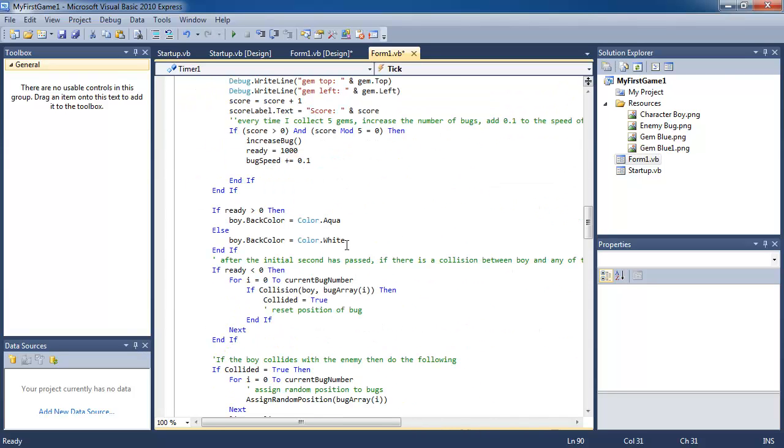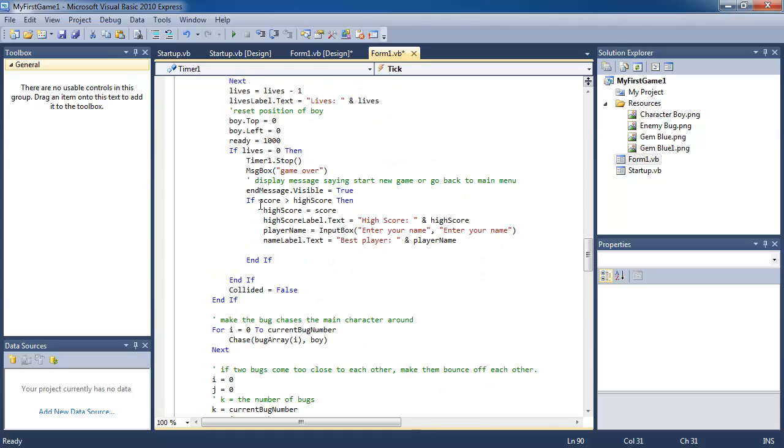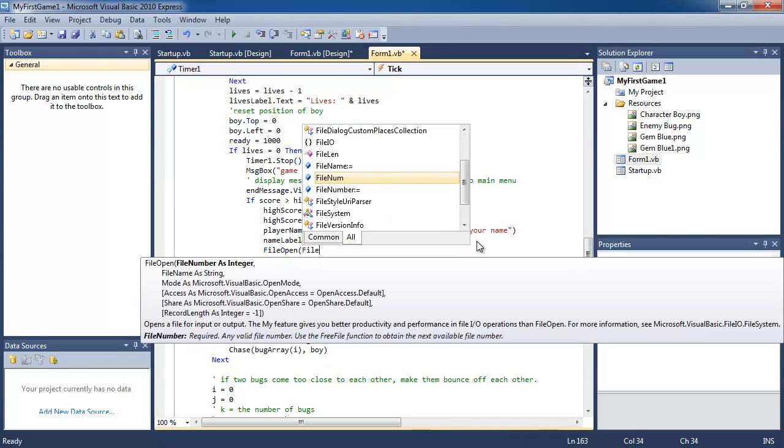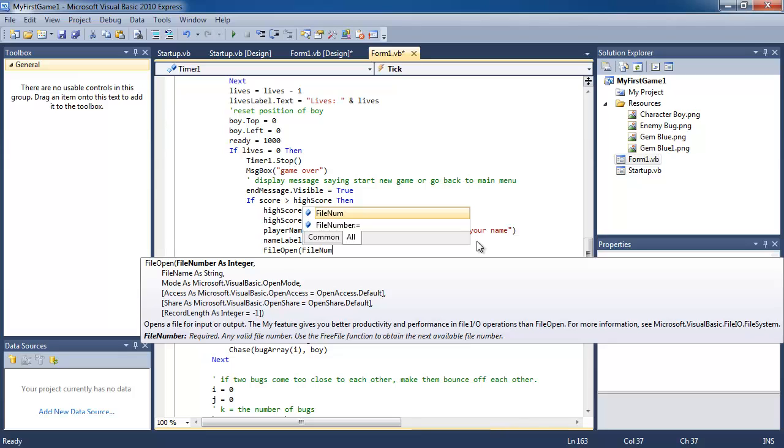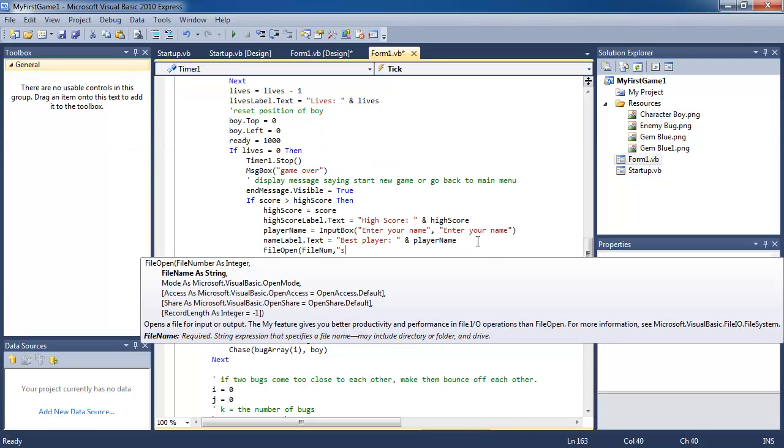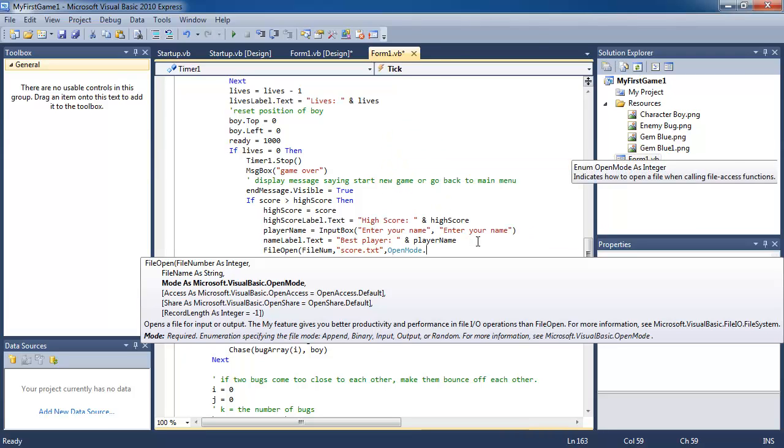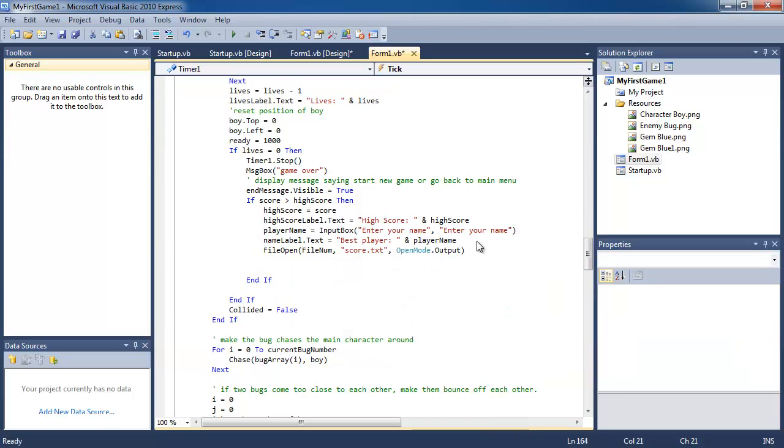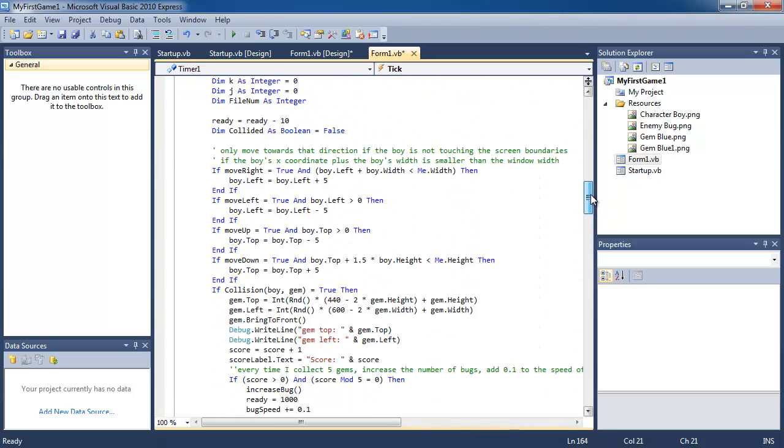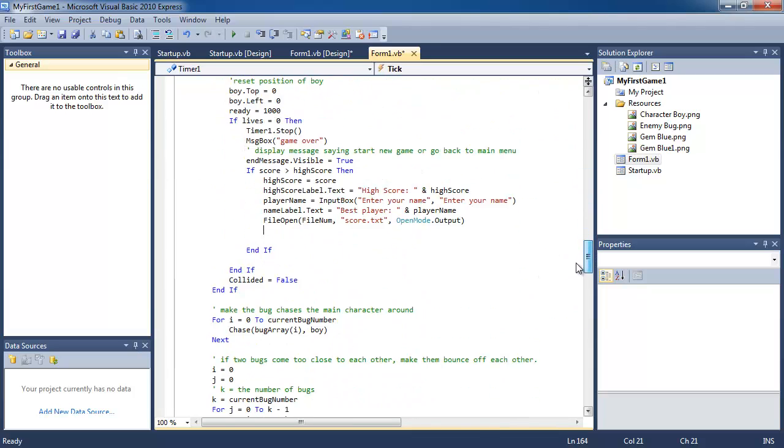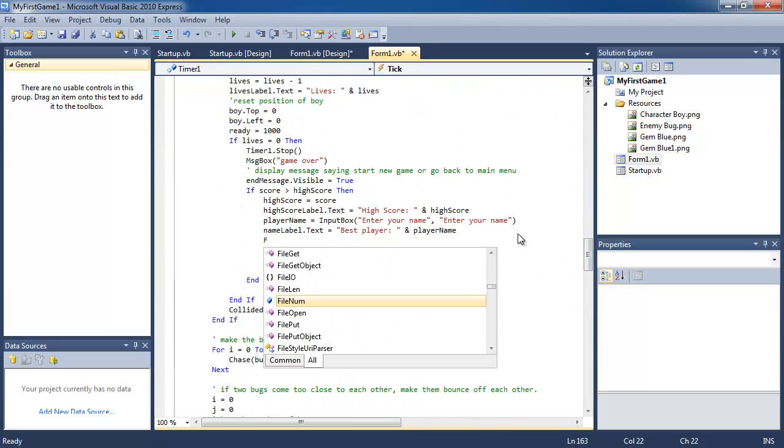And we scroll down to where it says if score is bigger than high score and previously we've already asked for the player name. So what we're going to do is we're going to open the file, file open file num. We're going to open the file called score.txt and the open mode is going to be output because we're saving into the file. Now notice how file num hasn't been defined yet. So it's an integer but we don't know what number it is. So we need to use the free file function and that will tell us what is the next file number available which is going to be one because we don't have any other files open.